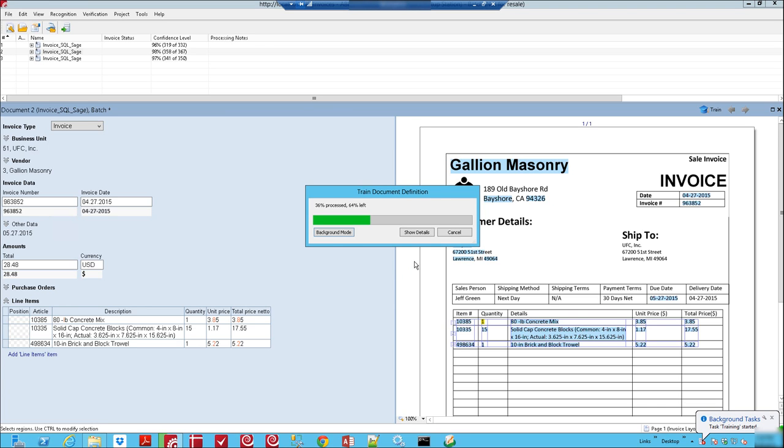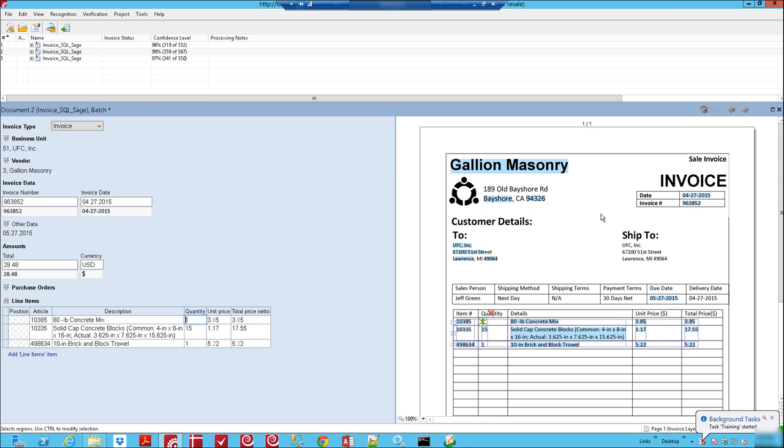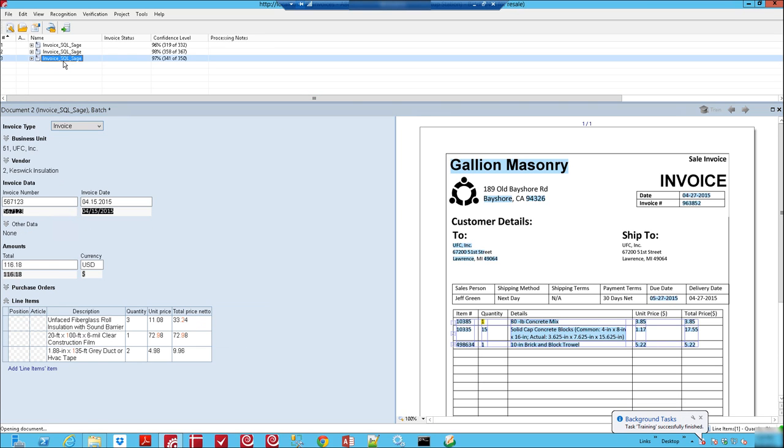What that will do is it will remember it and the next time we process this invoice for that vendor it will remember where that quantity was found.